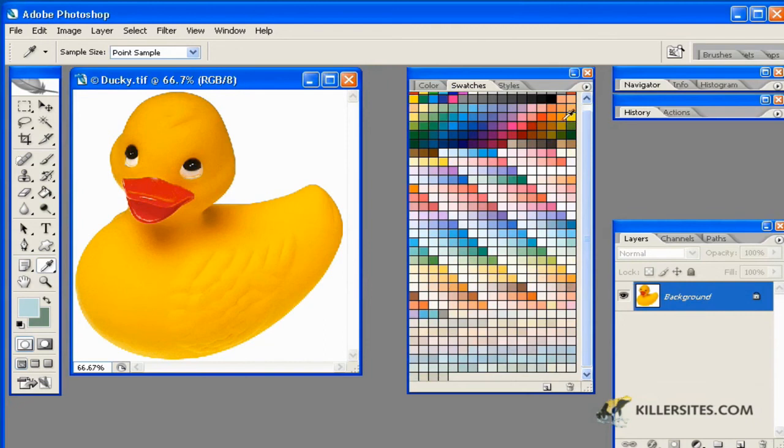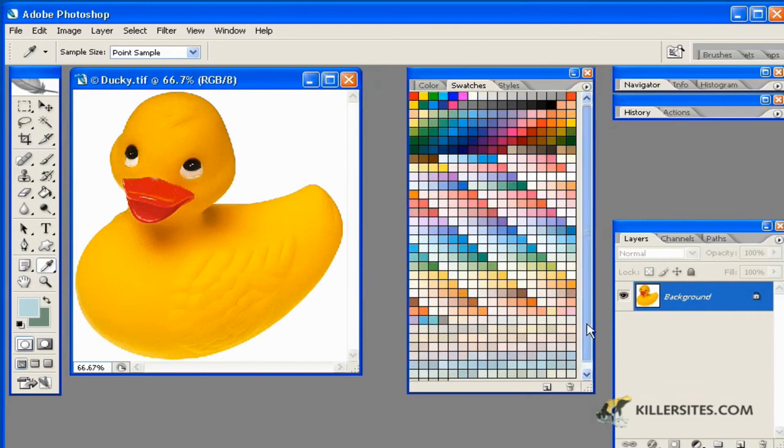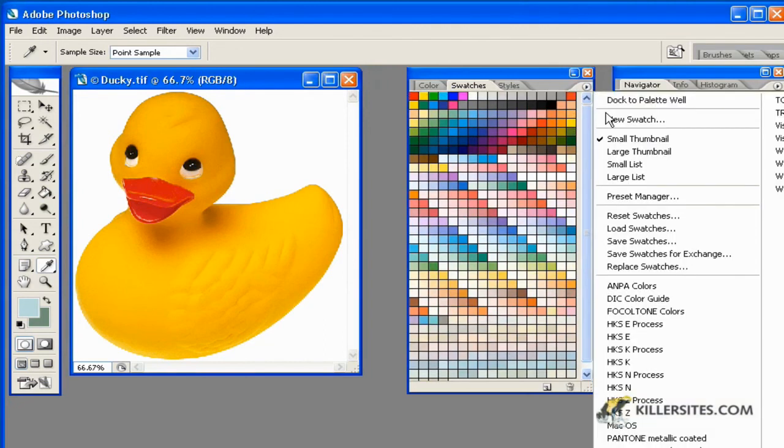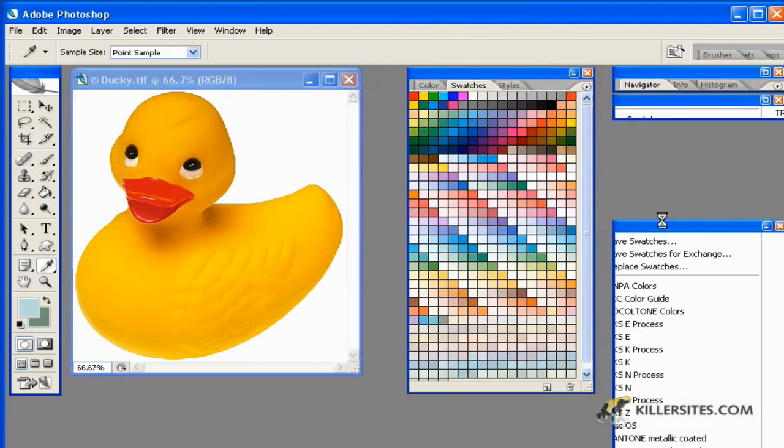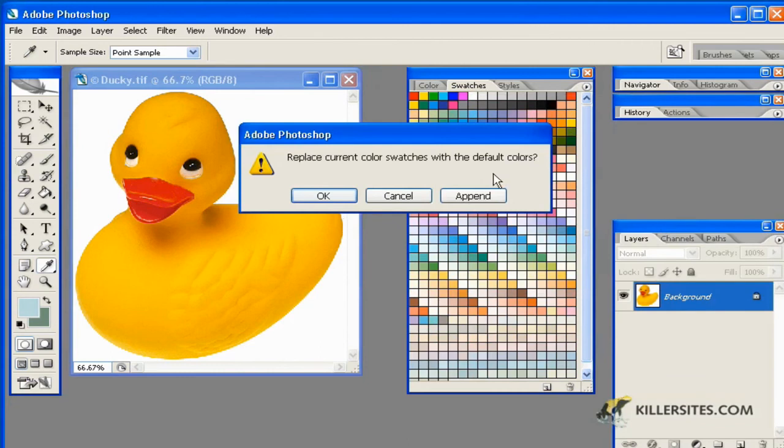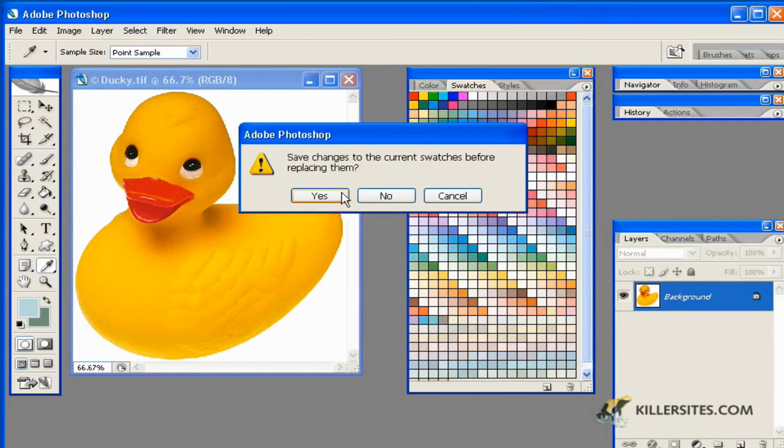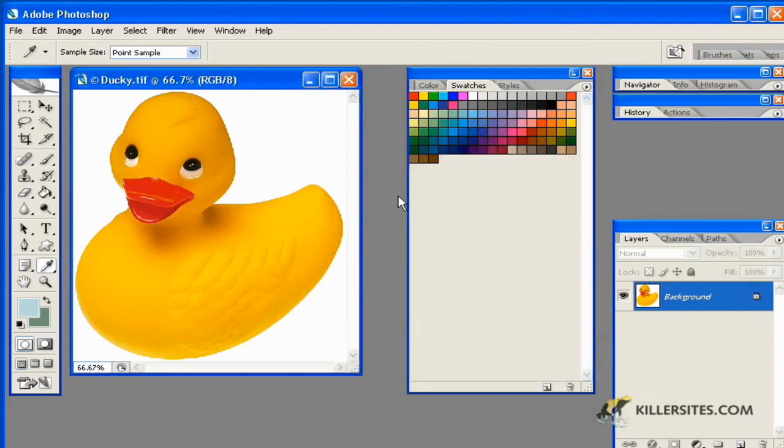Now if I wanted to remove all of these and get back to the originals I could just say reset swatches. Replace current swatches with the default colors. Okay. Instead of append I'm just going to say okay. And save the changes to the current swatches before replacing them. No thank you.